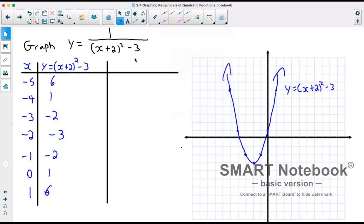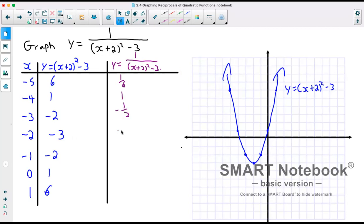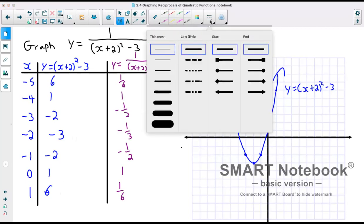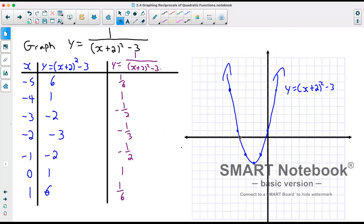Now we'll do our reciprocal function y equals 1 over x plus 2 squared minus 3. So 6 becomes 1/6, 1 is an invariant point so the reciprocal gives us 1, negative 2 becomes negative 1/2, negative 3 becomes negative 1/3, negative 2 becomes negative 1/2, 1 is another invariant point, and 6 becomes 1/6. Before plotting these points, we should put in our asymptotes — these are where the original graph crossed the x-axis.